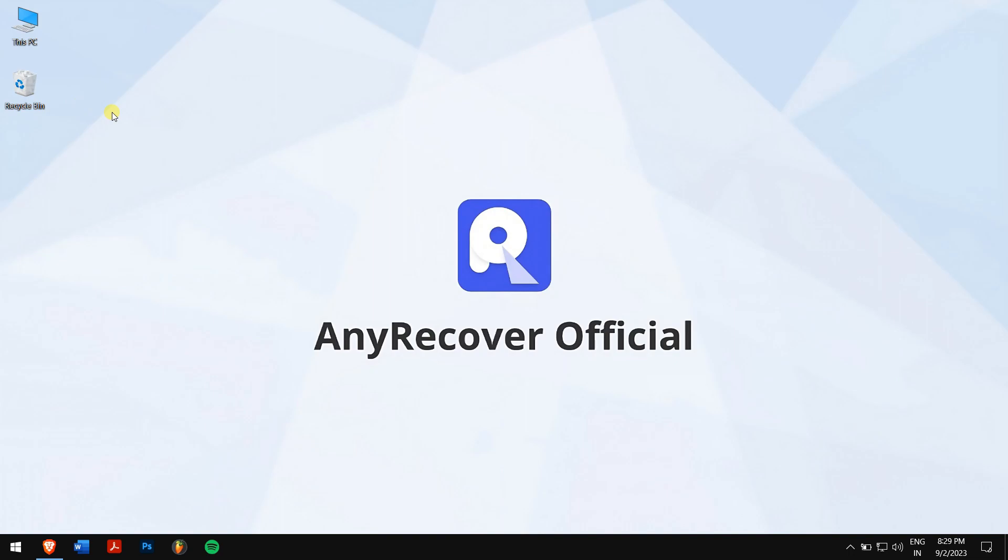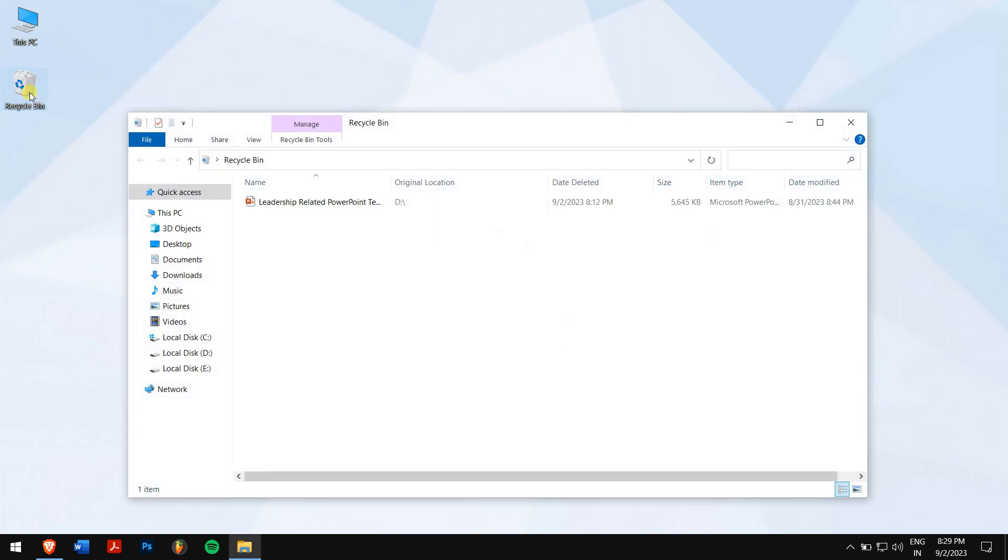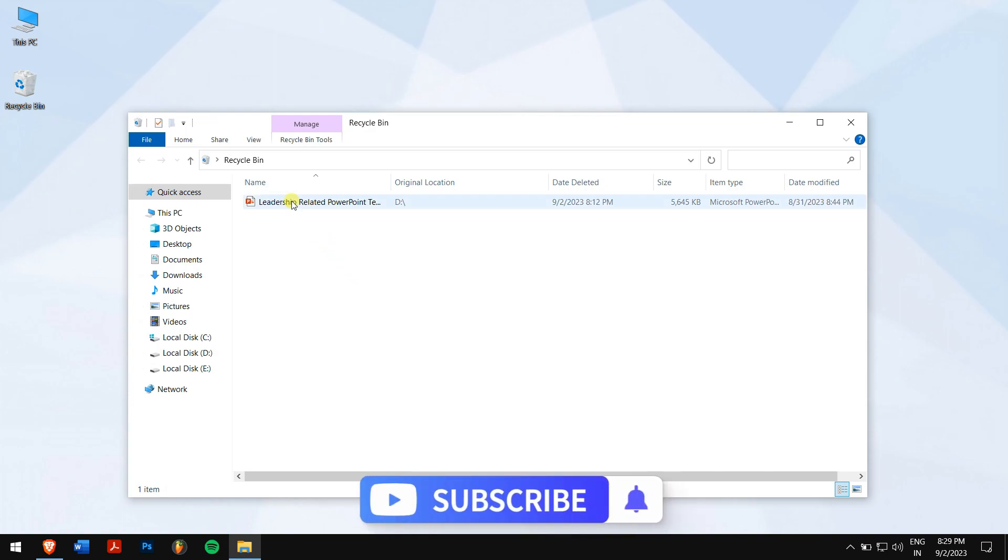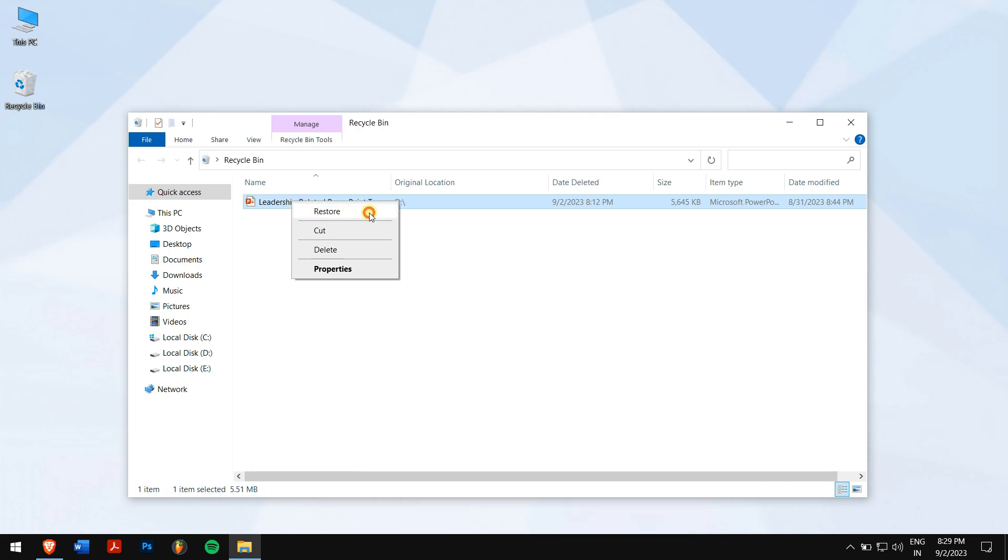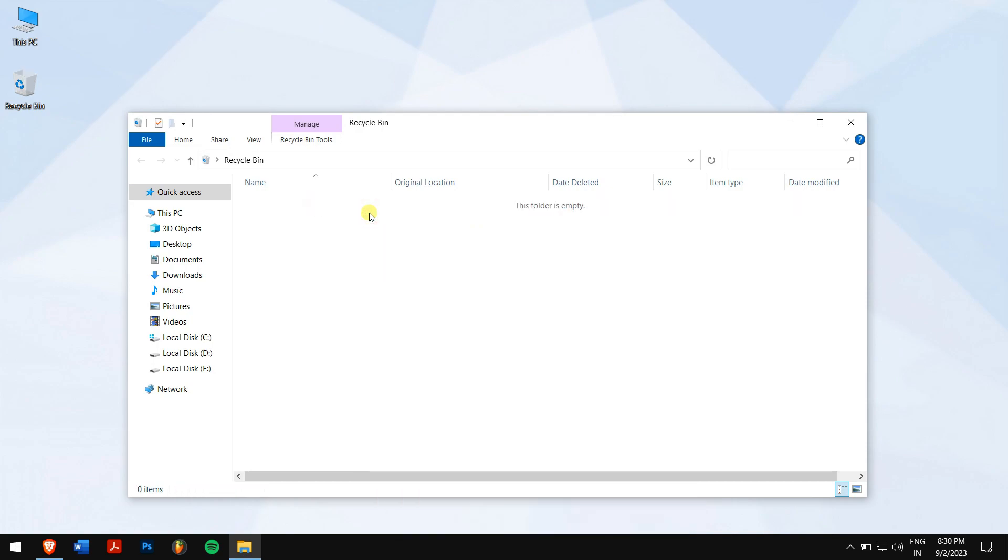For that, open up your Recycle Bin and search for your lost or deleted PowerPoint file. If you've found it, then right-click on it and click on Restore. This will restore your deleted file back to its original location.